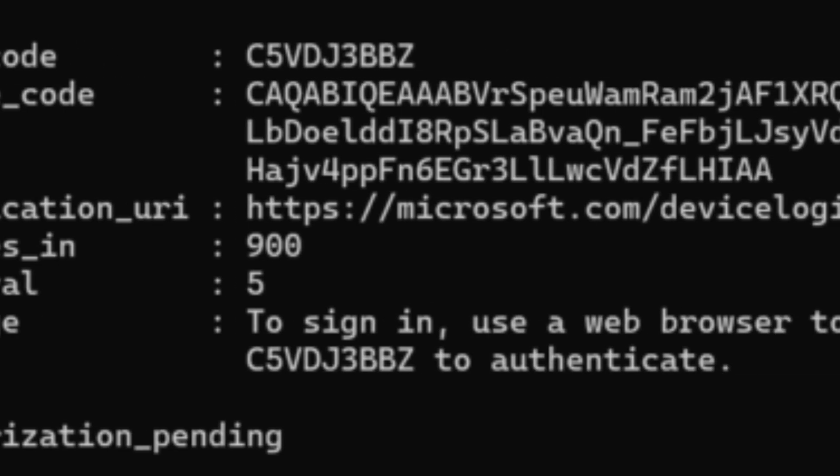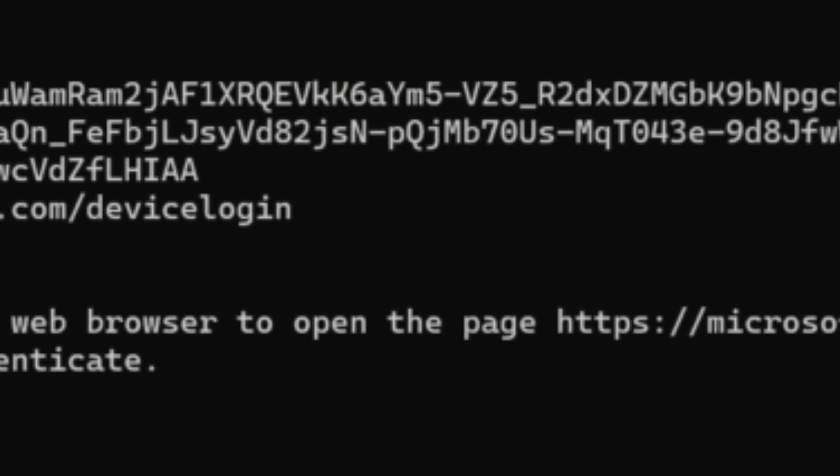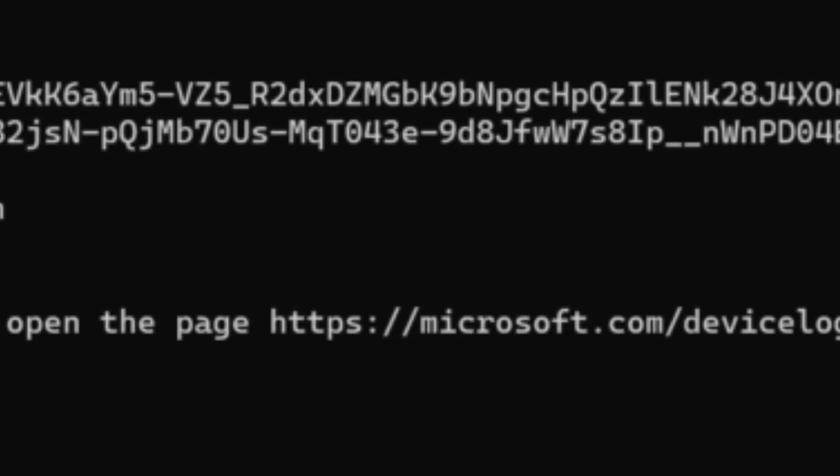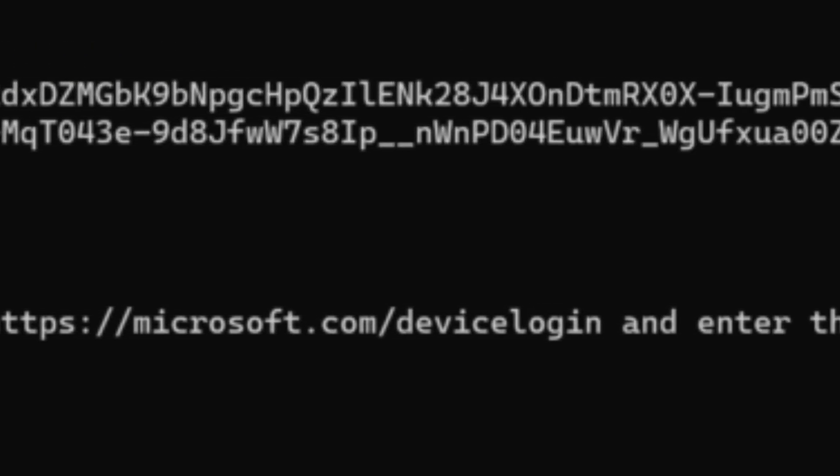No fake login pages, no adversary-in-the-middle proxies — just a simple trick using a real Microsoft service. This technique is used by tools like Token Tactics to automate attacks, giving adversaries access to Microsoft Graph, email, and more without ever needing to re-authenticate.